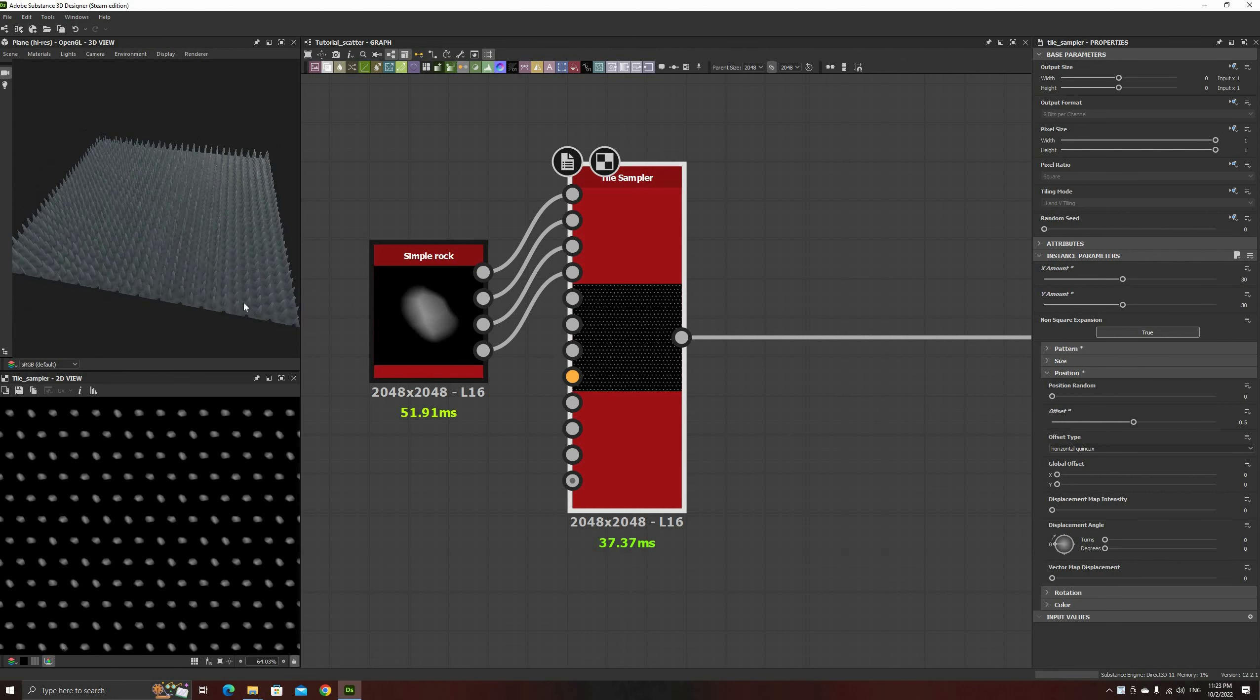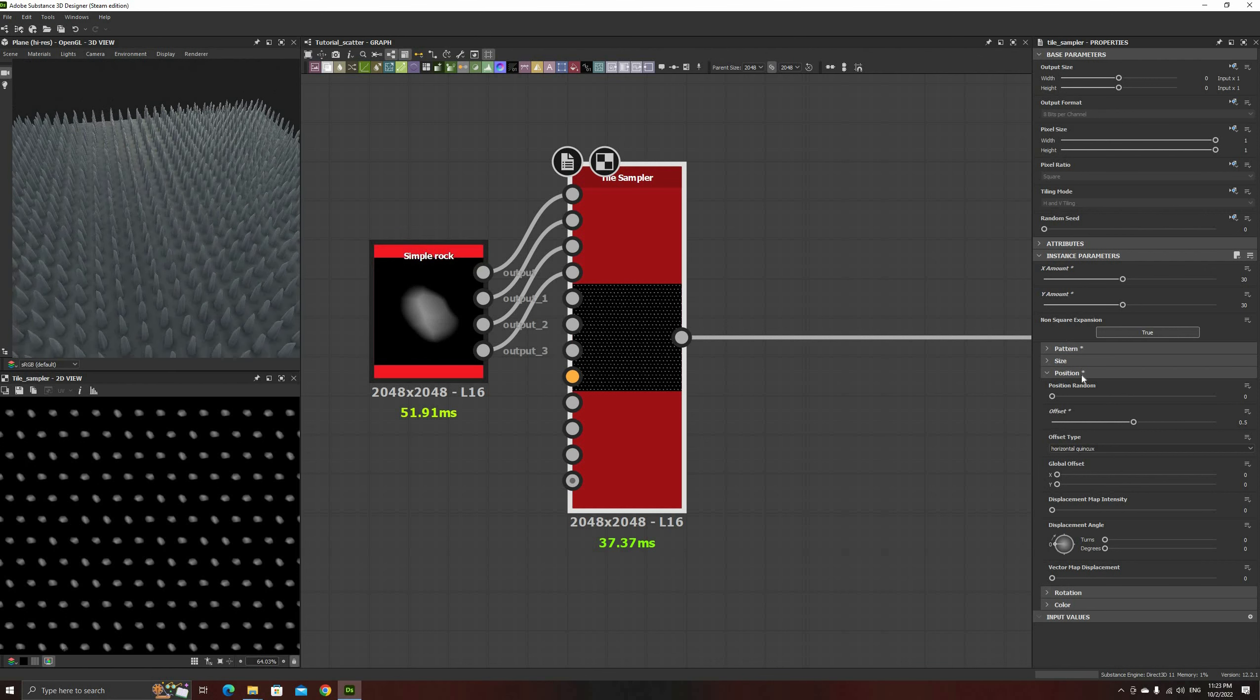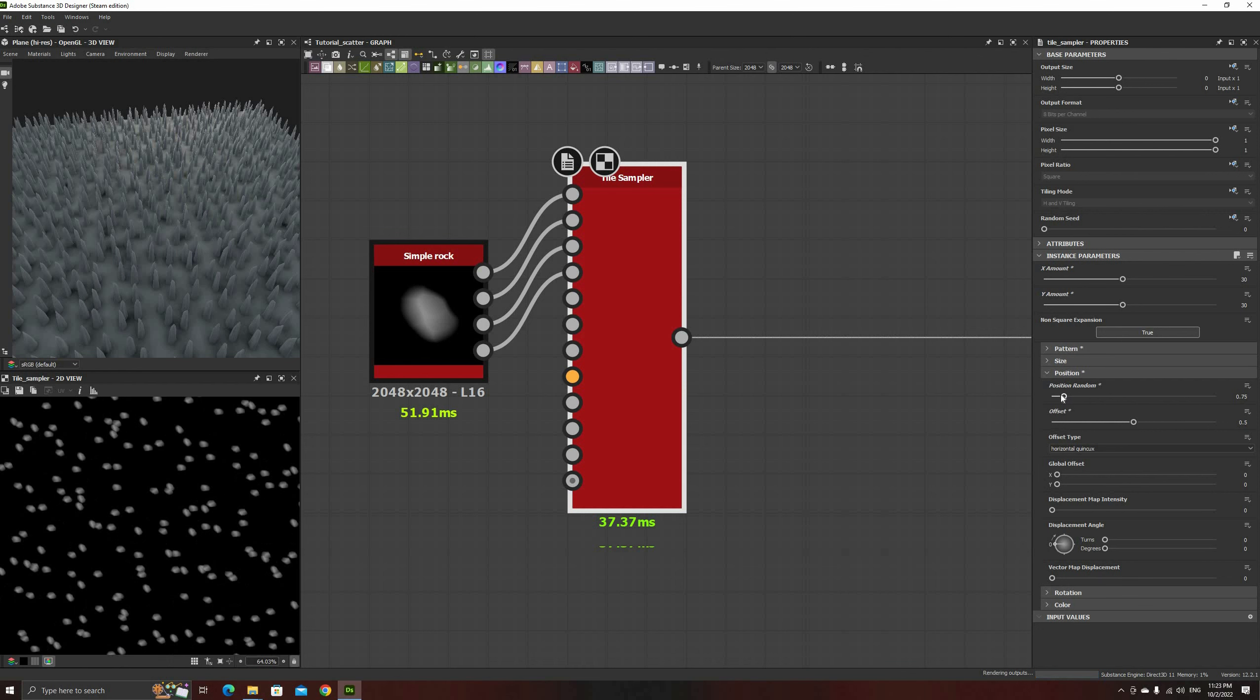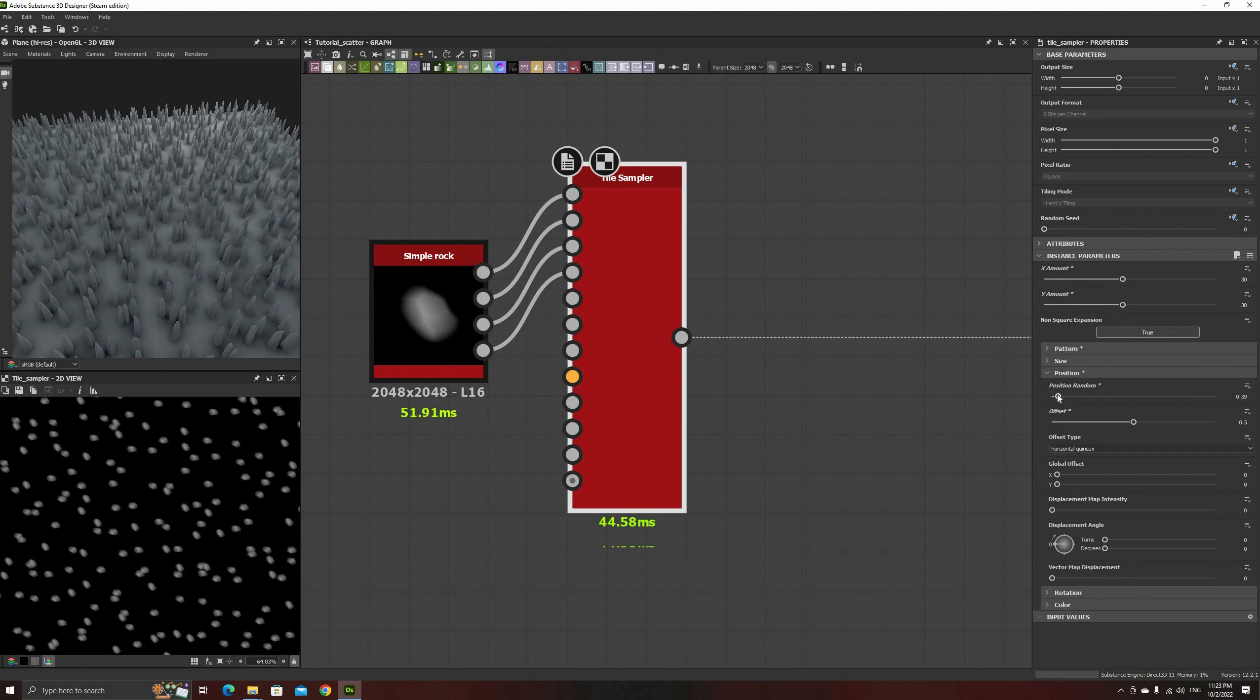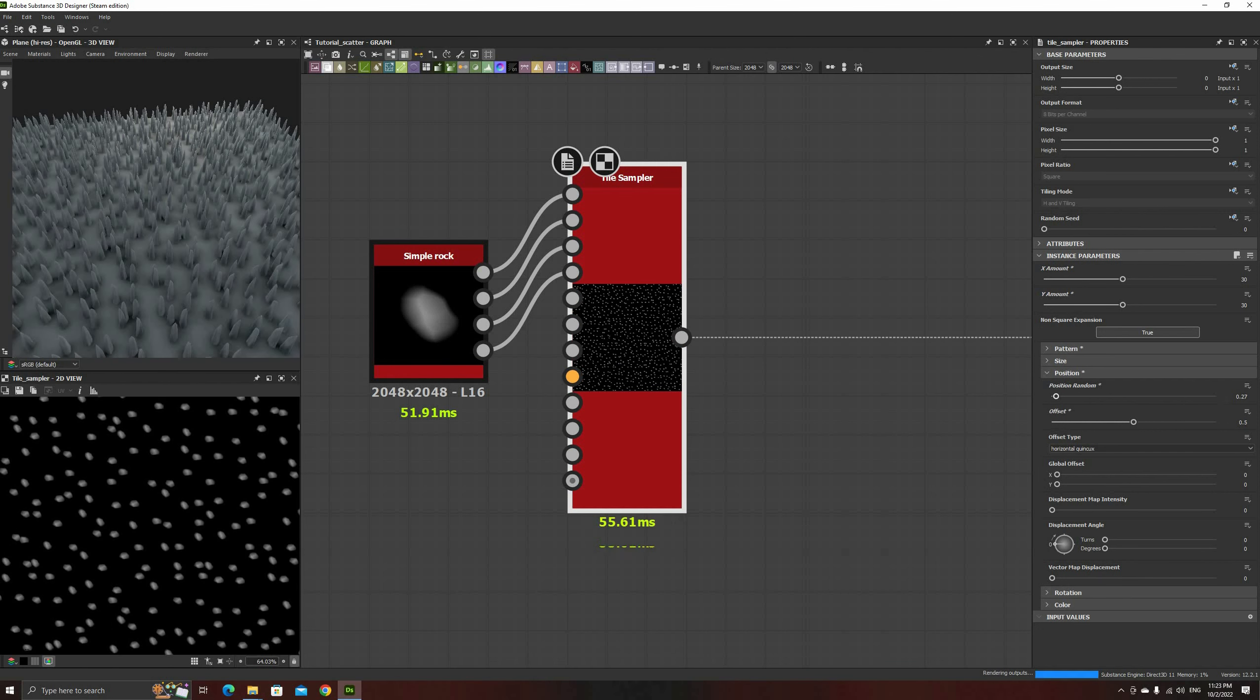Adjust the random position next, set it to something like 0.3 or 0.2. The offset will help making it look chaotic even with these low values.